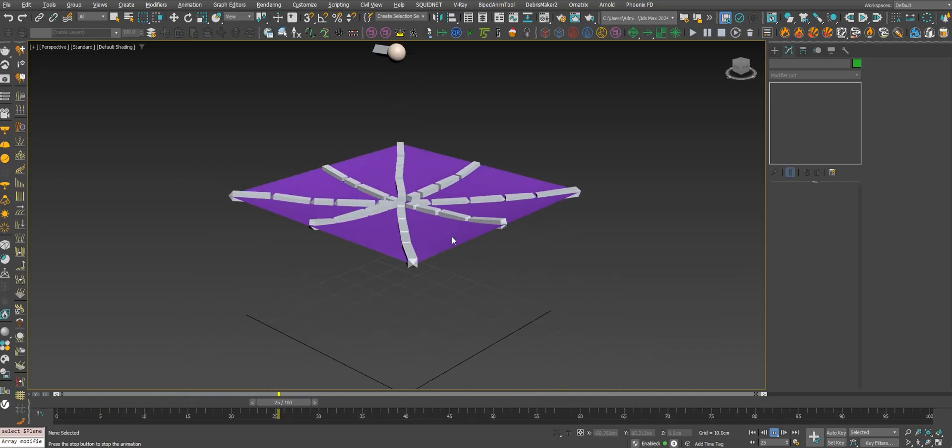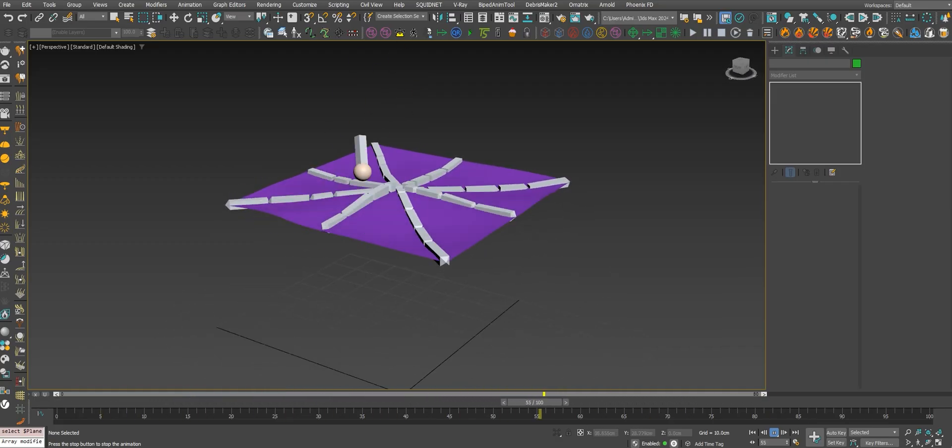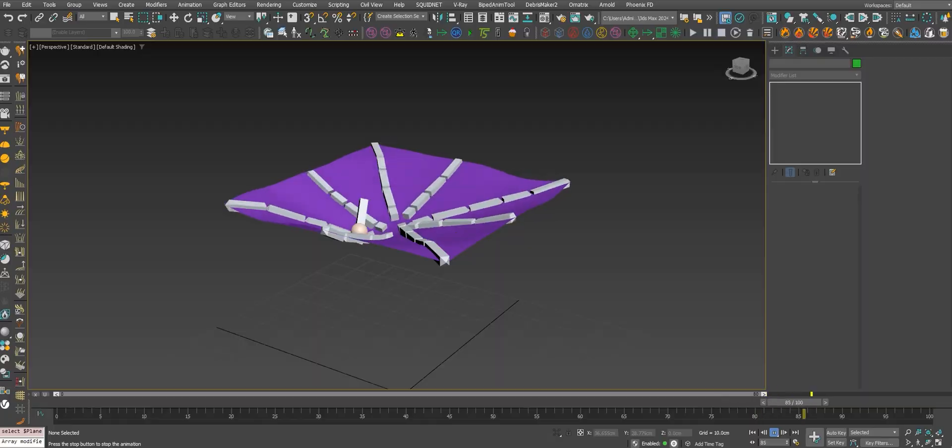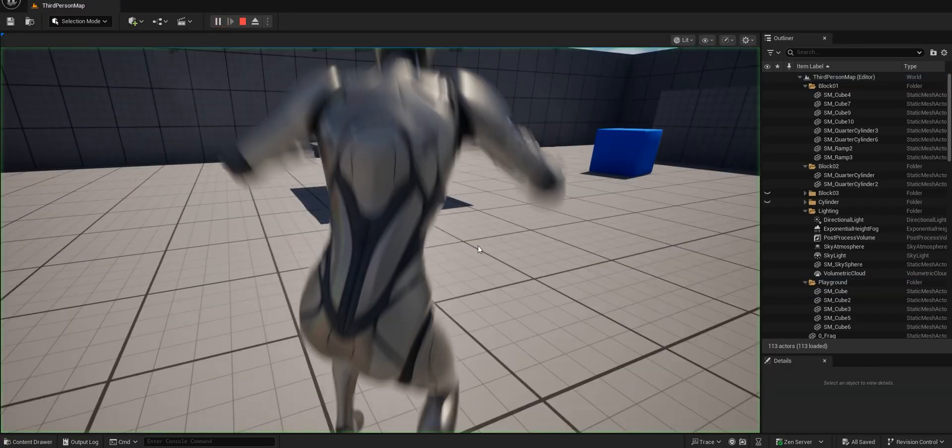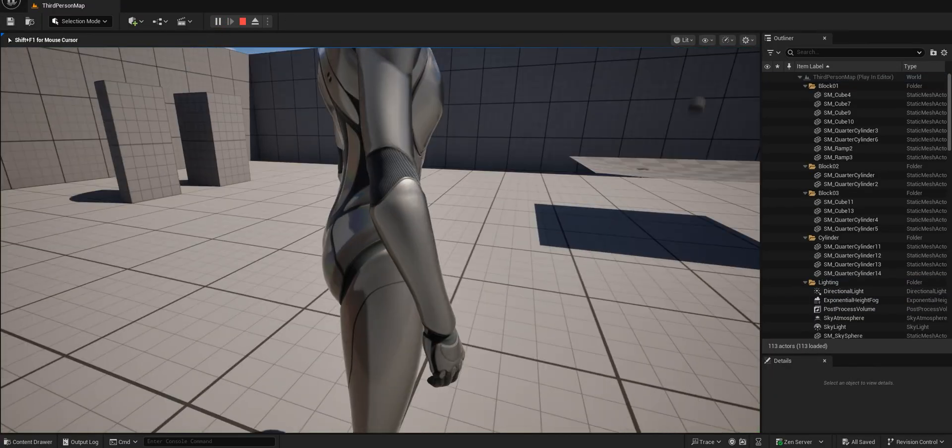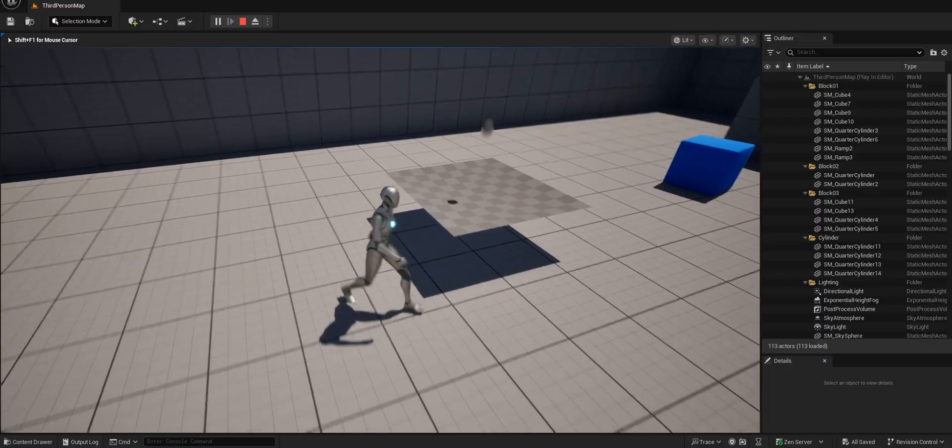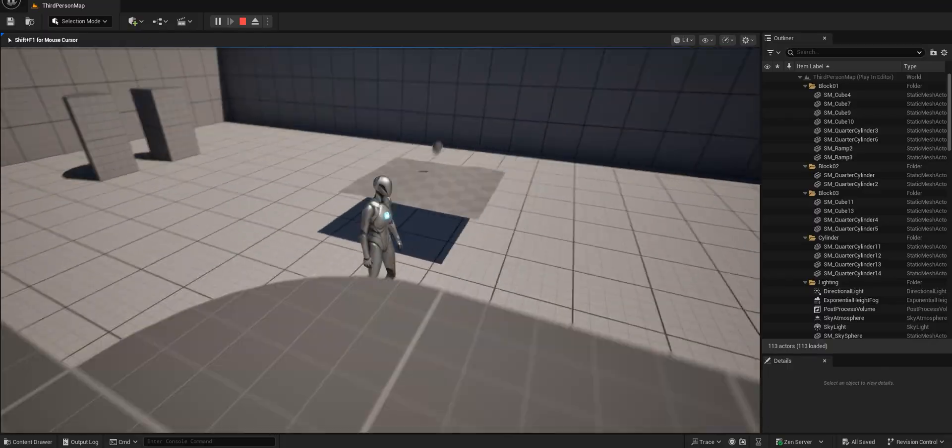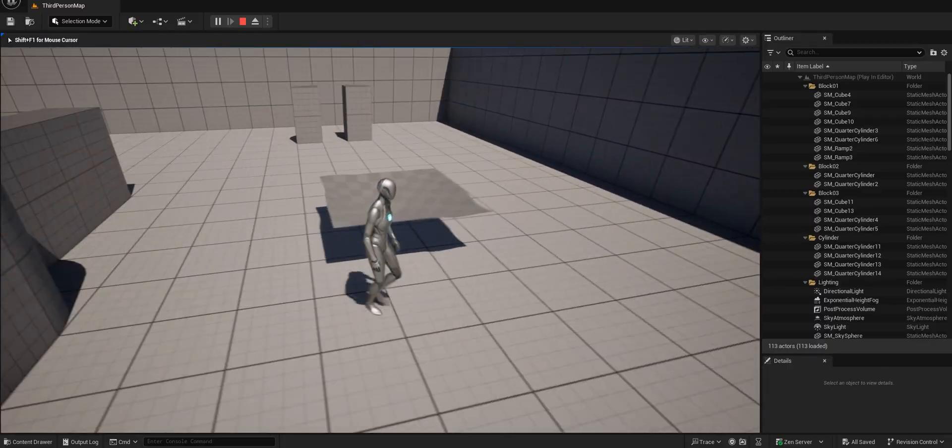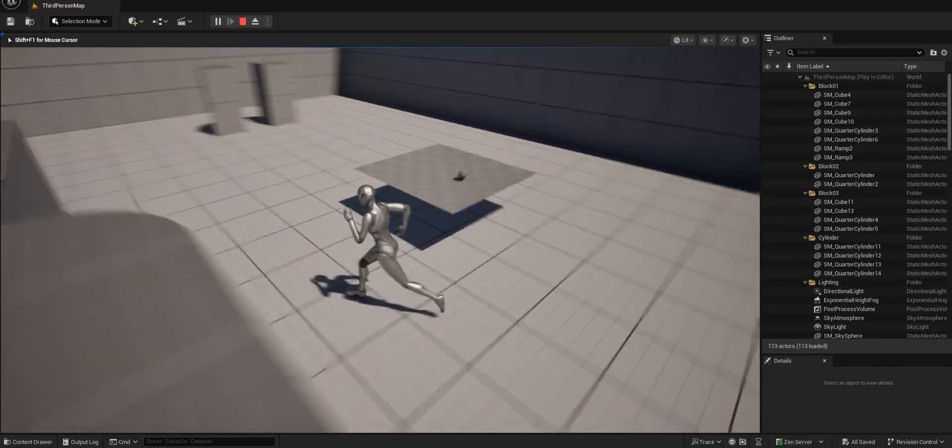At the end, we'll send the simulation looking like in Max to Unreal or Unity or any engine.